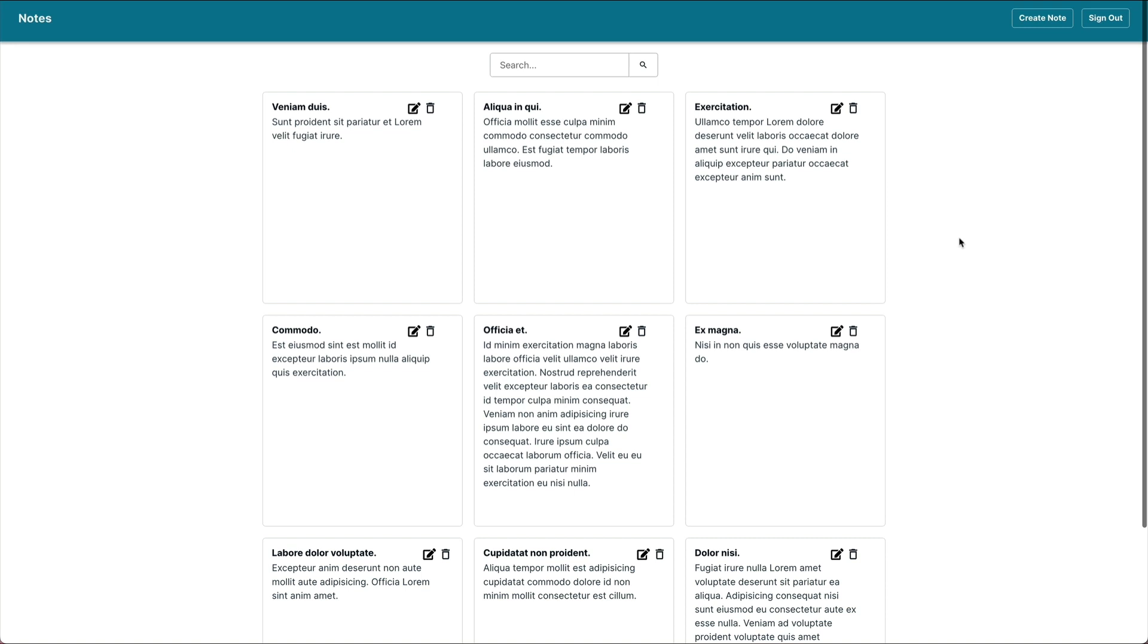We want to hide and show the forms within the modals based on user interaction. When the create note button is clicked we'll want to render the create form, and when an edit icon is clicked on each note we'll want to display the update form. When the X on the form is clicked we'll want to hide the modal.